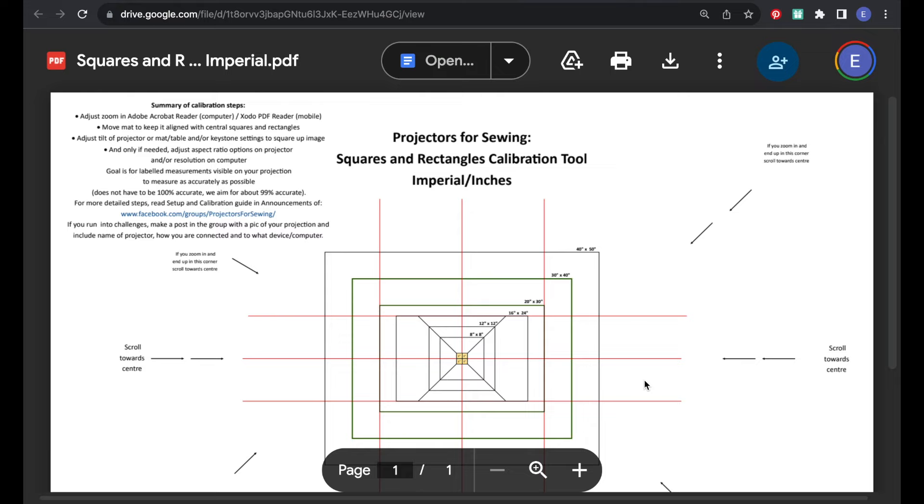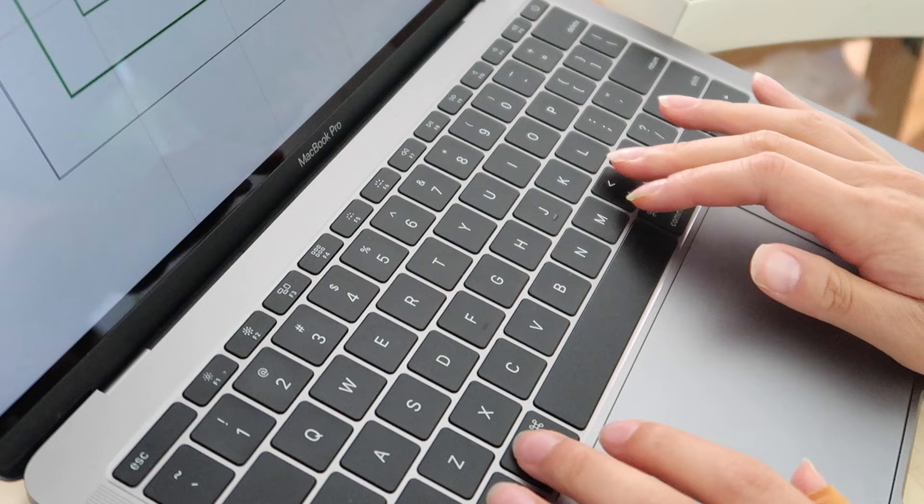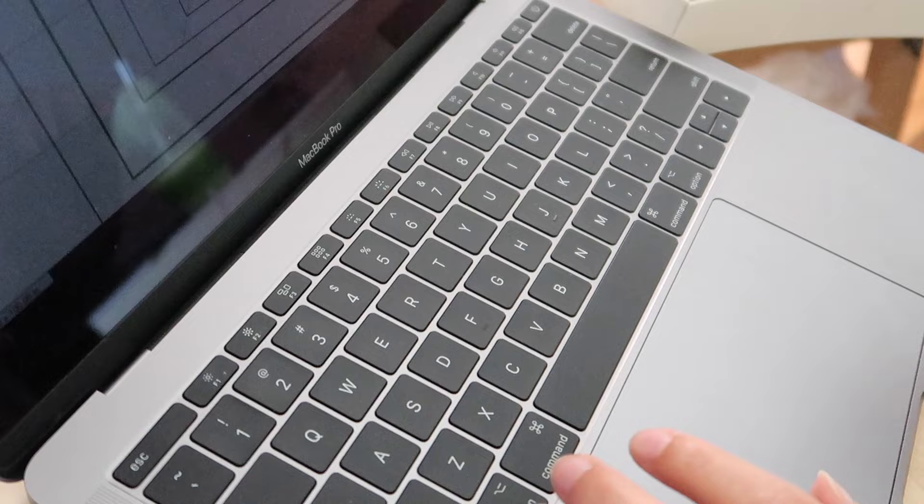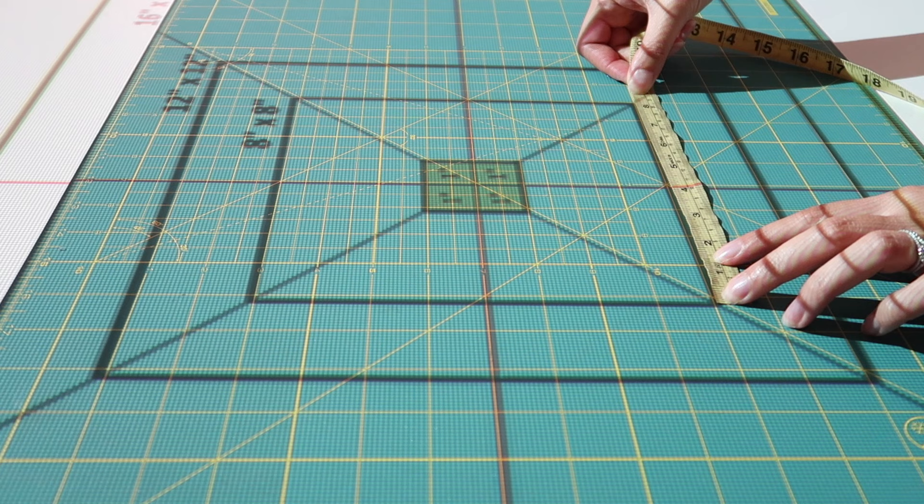Using the same squares and rectangles file open in Adobe, we want to view the file in full screen mode which is Command L. So we'll use Command L to come in and out of full screen mode, which is important to remember because we're going to adjust our zoom settings and we're going to be going in and out of full screen mode a lot.